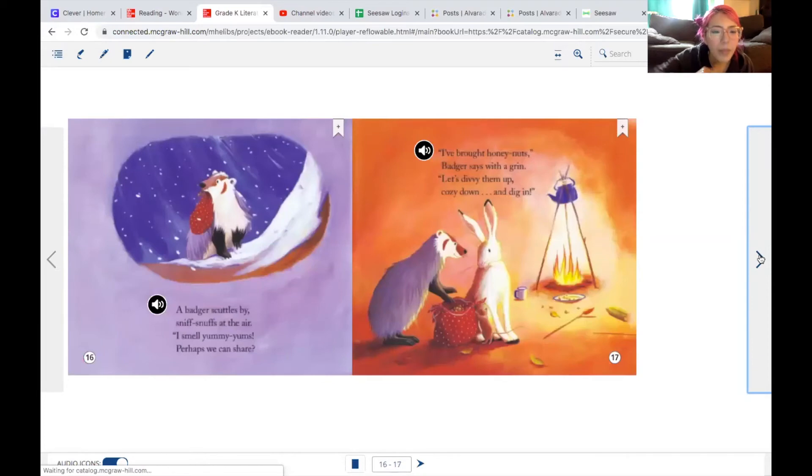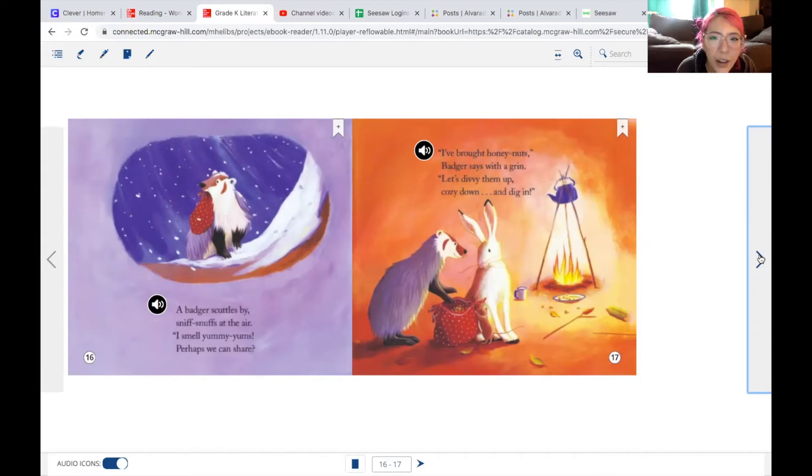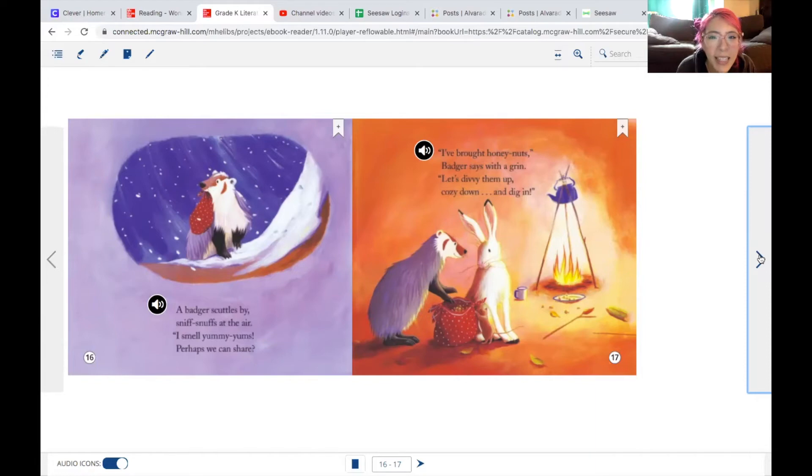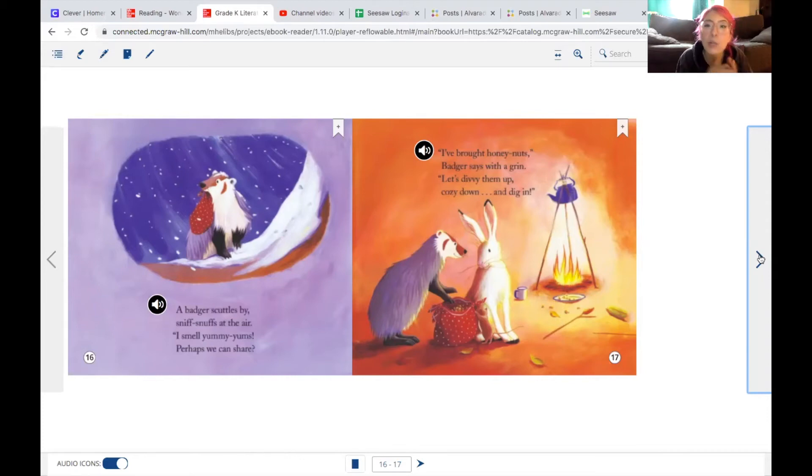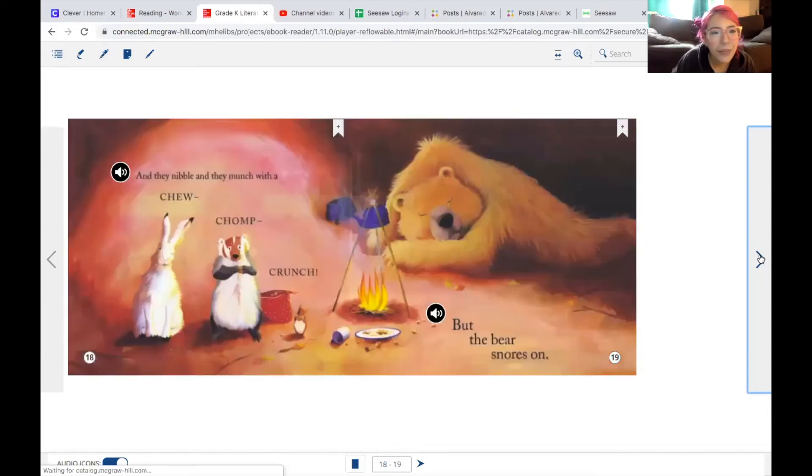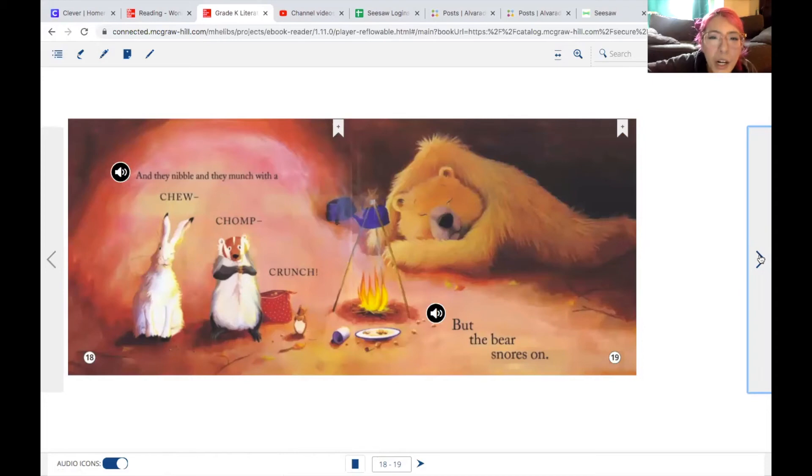A badger scuttles by, sniffs snuffs at the air. I smell yummy yums, perhaps we can share. I've brought honey nuts, badger says with a grin. Let's divvy them up, cozy down, and dig in. When you divvy something up, that means you split it up evenly. And they nibble and munch with a chew, chomp, crunch. But the bear snores on.